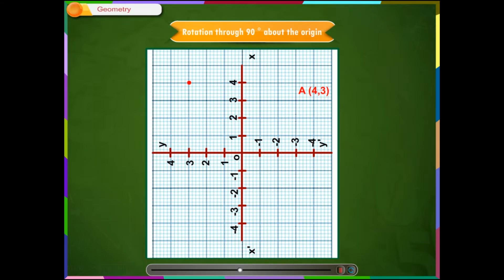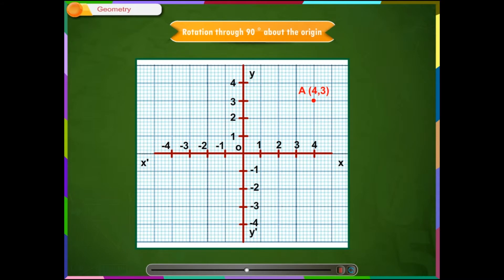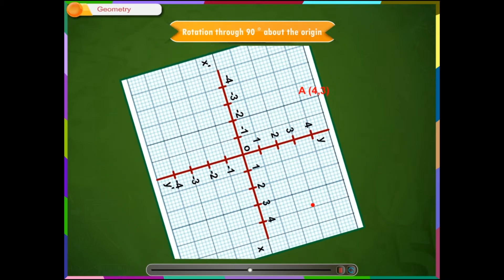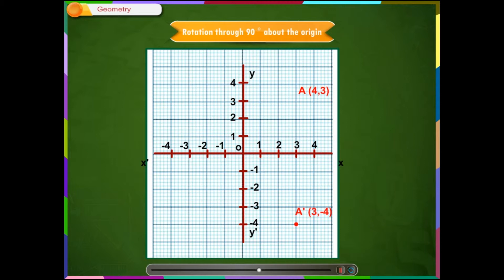Point A will get shifted to a new position as shown on the screen. Step 5: If the graph sheet is rotated in the clockwise direction about the origin O, point A will occupy the position A-dash as shown on the screen. Note: when we rotate the graph sheet, the x, x-dash and y, y-dash axes will always remain the same. It is the point that is rotated.